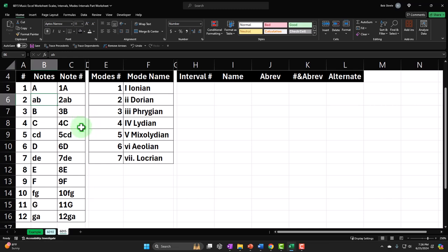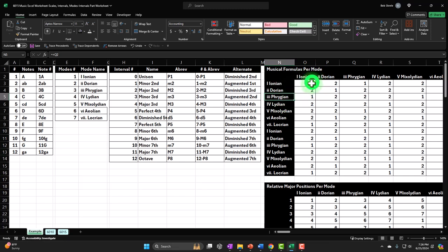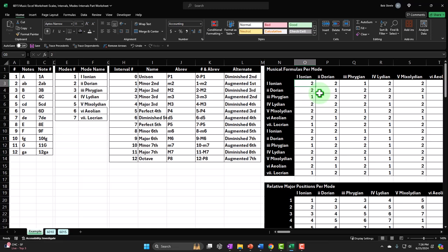If I go back to this worksheet, notice that we could call things whole steps and half steps. When looking at a scale, this is the common formula: 2, 2, 1, 2, 2, 2, 1. If you look at a piano and go from C to C on all the white keys, you'll see that pattern — two half steps, two half steps, one half step, and so on. A whole step is two notes away. A half step is one note away. The half step is our base unit of measurement — it's like an inch on a ruler, as small as we go.